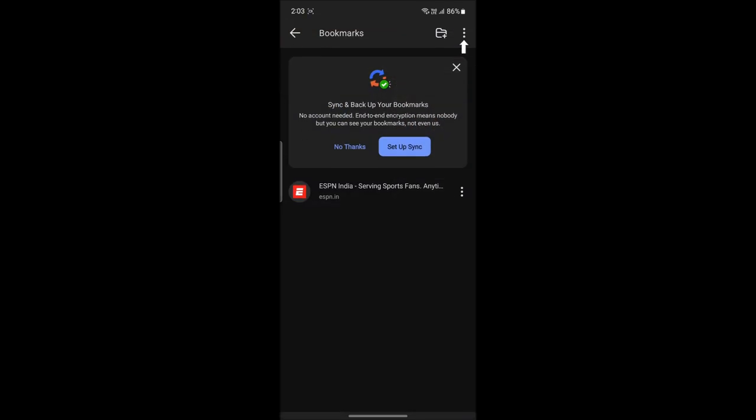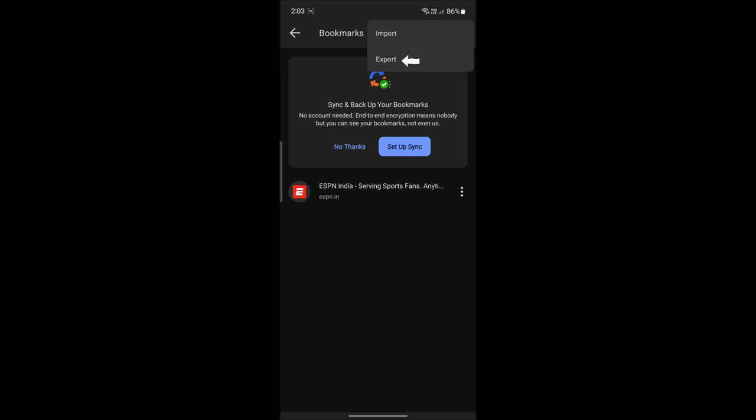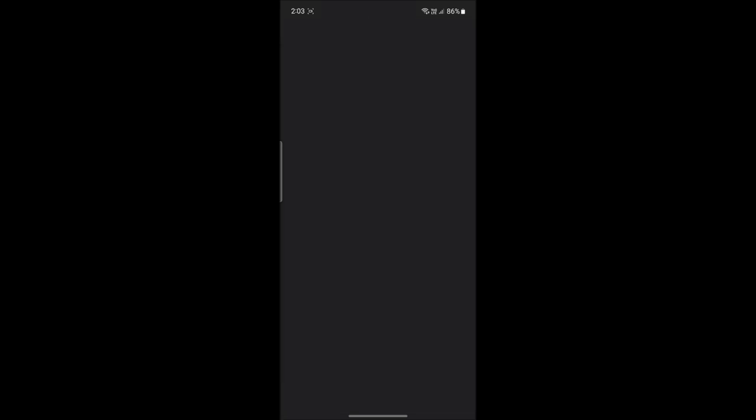So after clicking on bookmarks you can see the three dots on the top right hand corner of your screen. Go ahead and tap on it and then you will find export. Go ahead and tap on export.